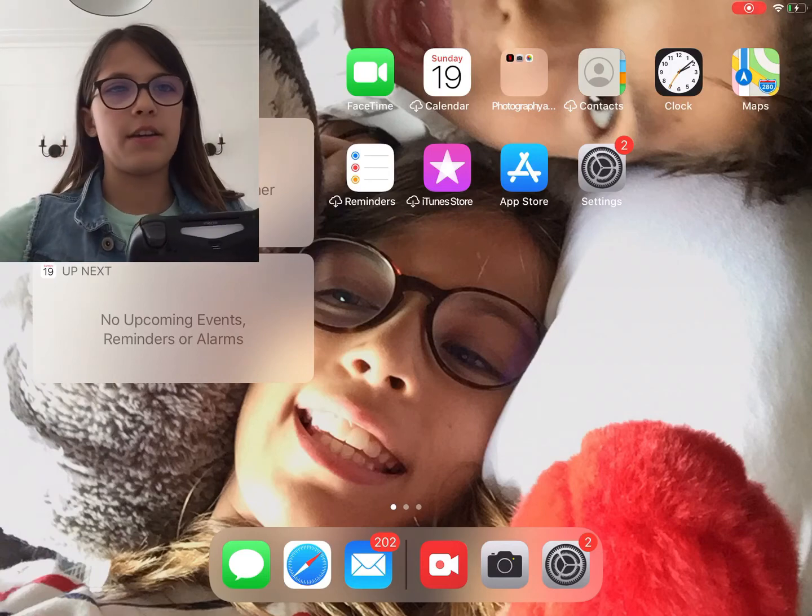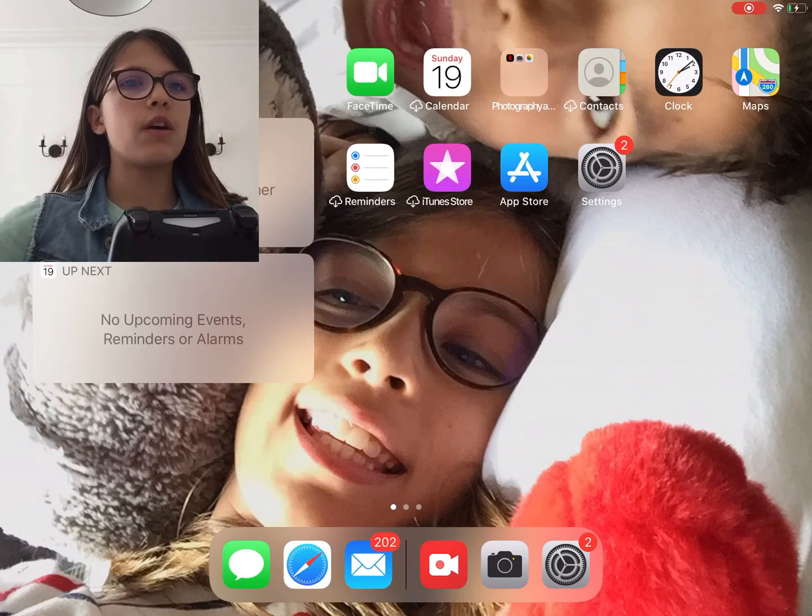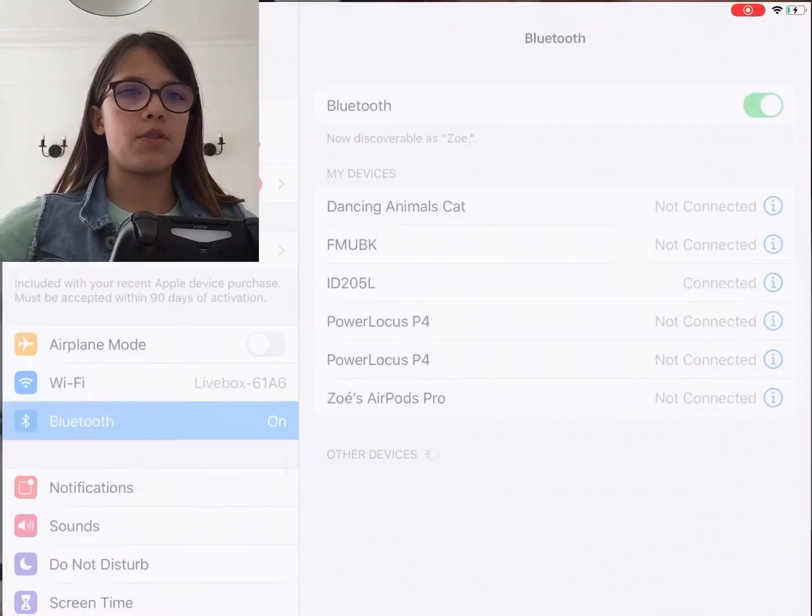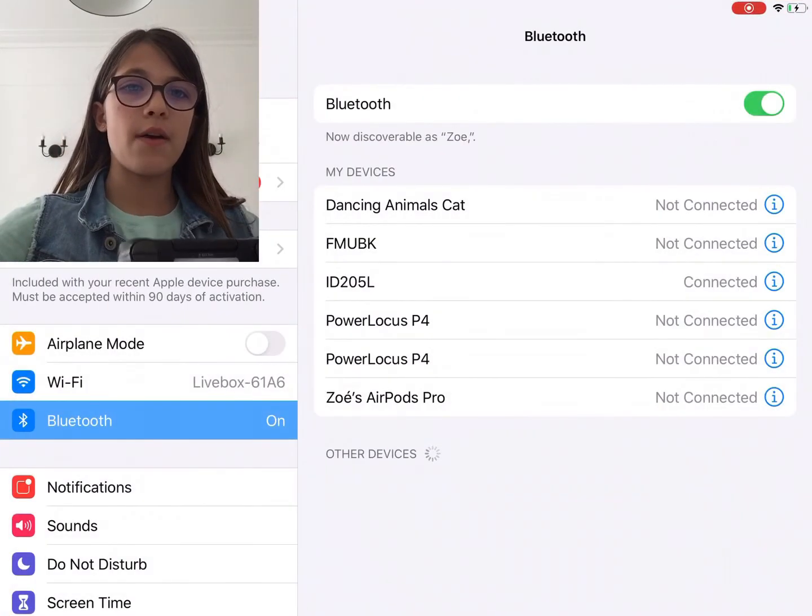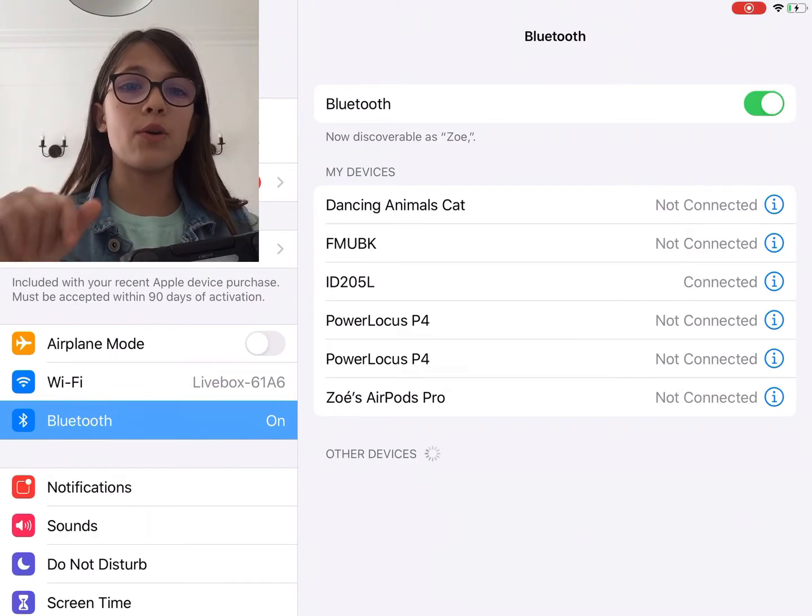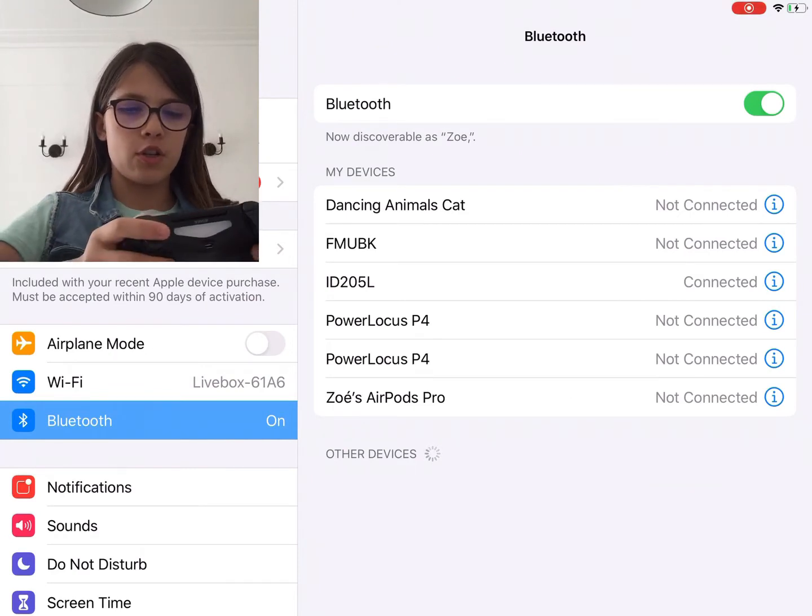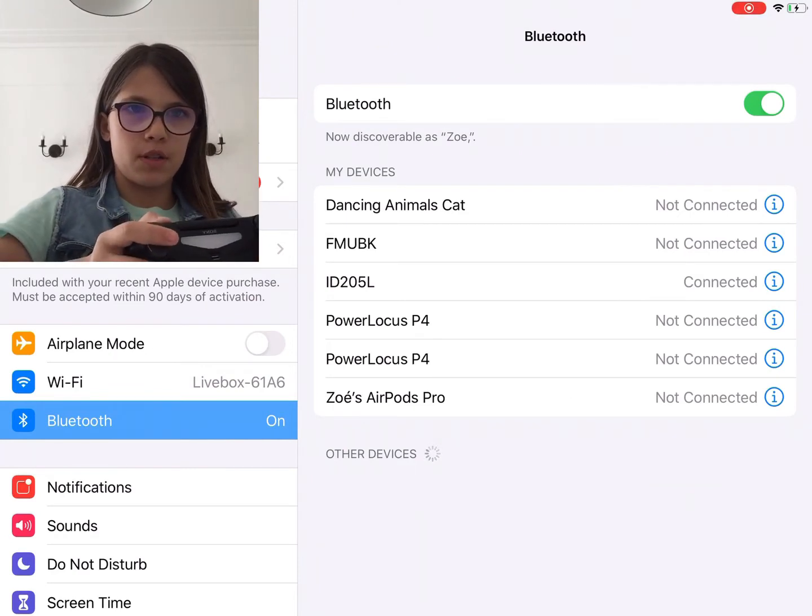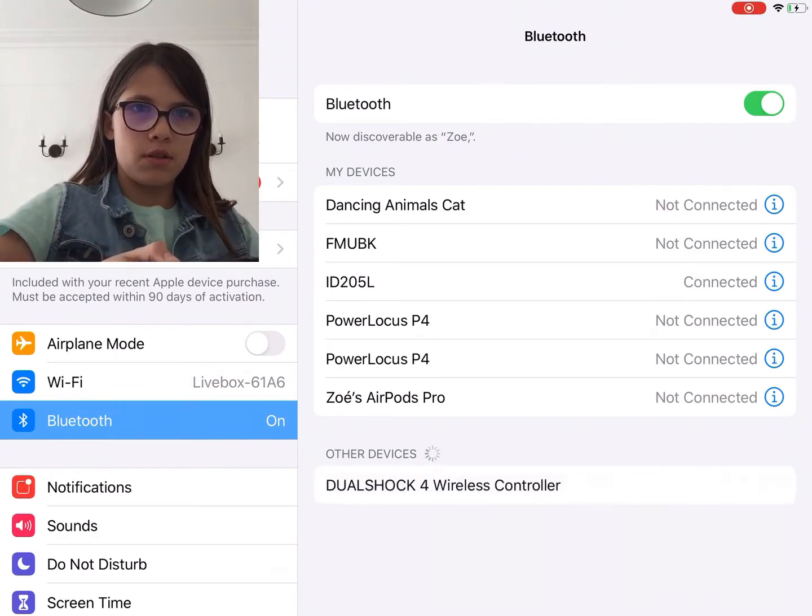Okay, so right now we're just going to hop into settings right now and we're going to go into Bluetooth. So I'm actually going to do this one more time. Hold on a minute.